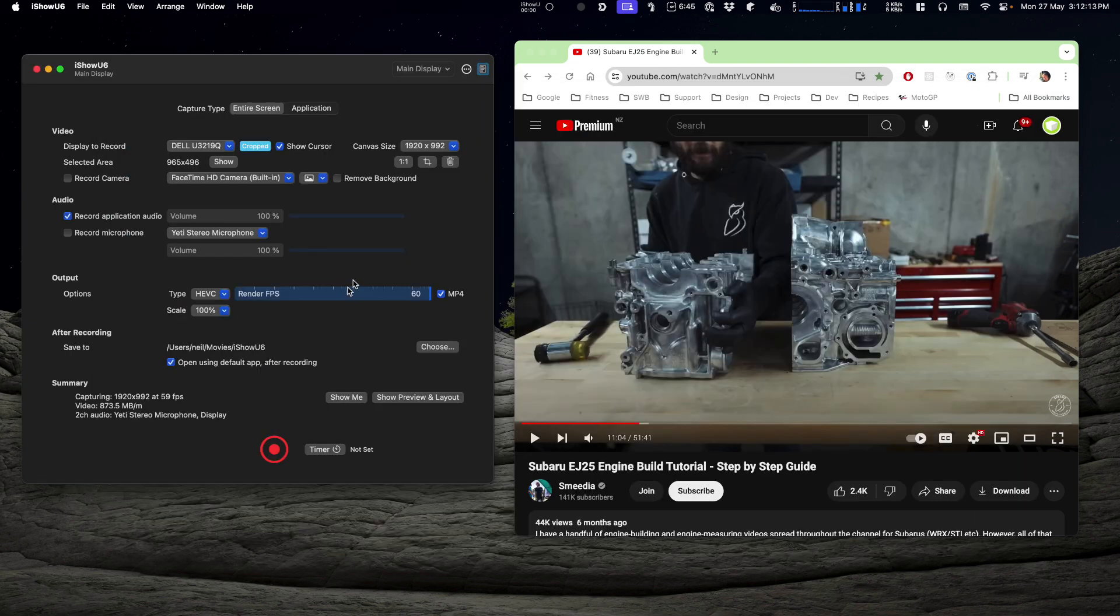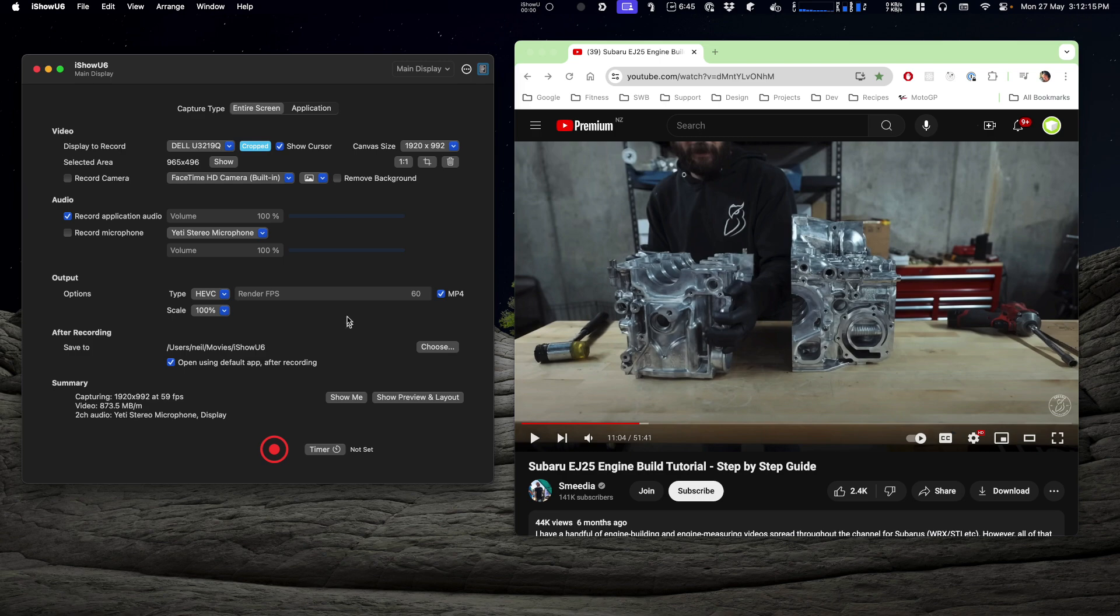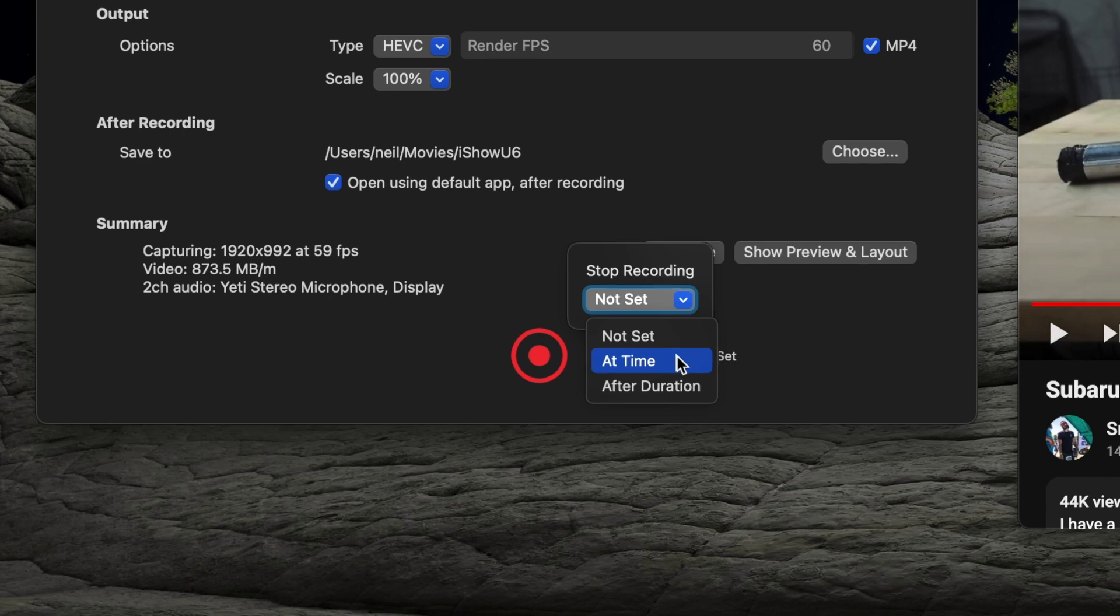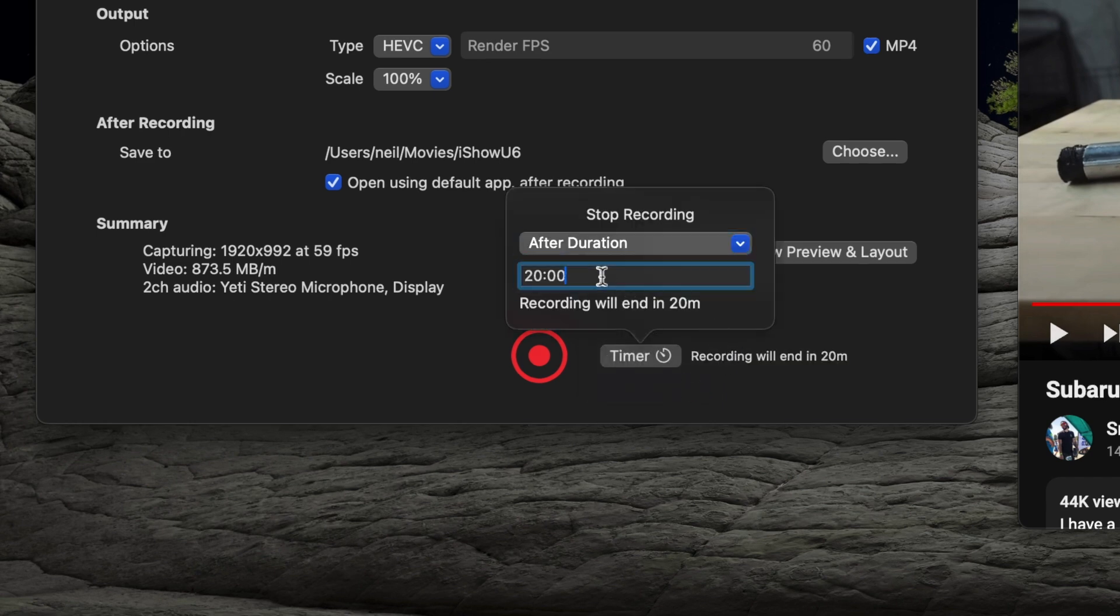A couple of other tips for you. If you know the duration of the recording, or you just want to set a time that it'll stop recording, you can do that here. So we could say maybe it's 20 minutes long, or maybe it's 40.